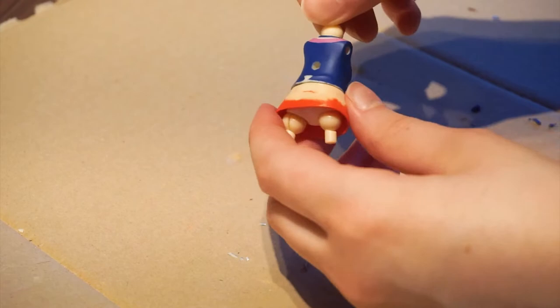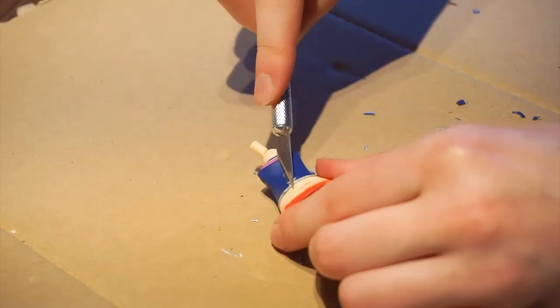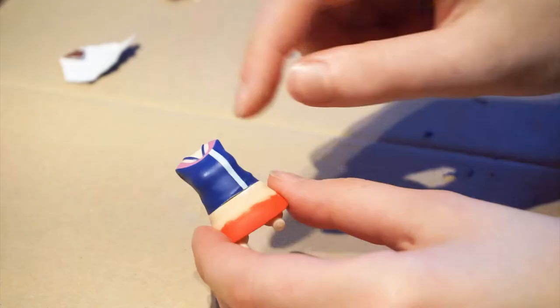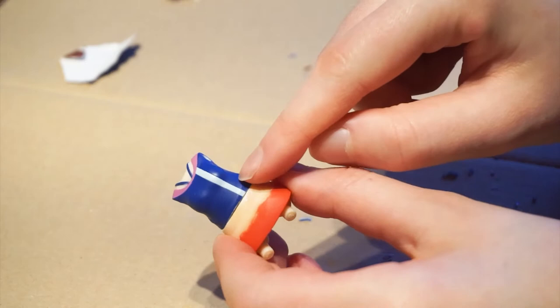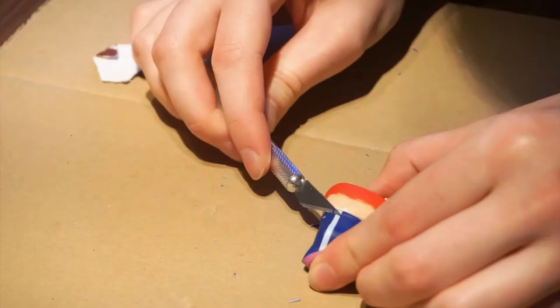So I grabbed my trusty X-Acto knife again. Eli's shirt also got these wrinkles that I don't want from Musa's dress. Therefore I cut and smoothed them as well.